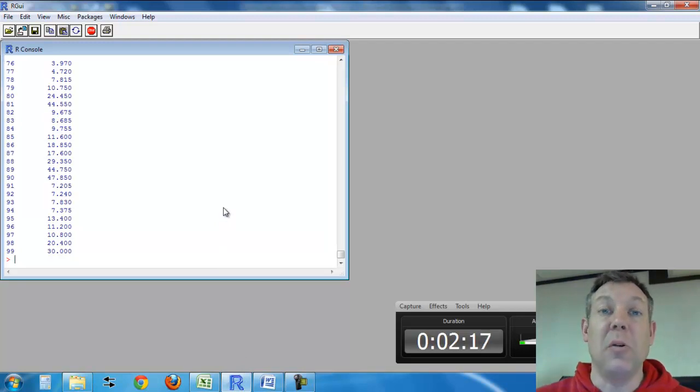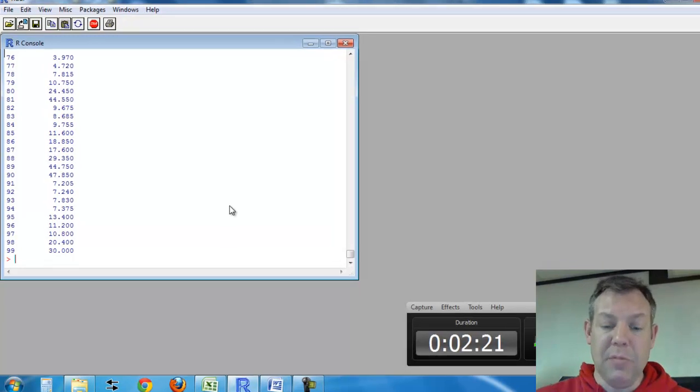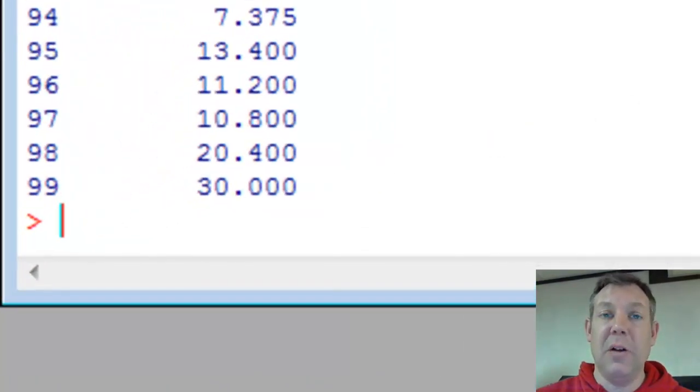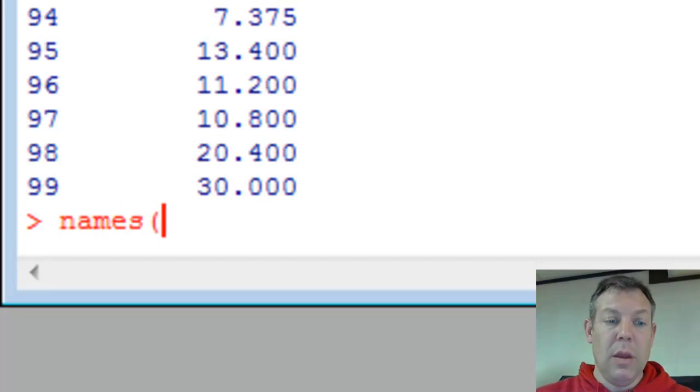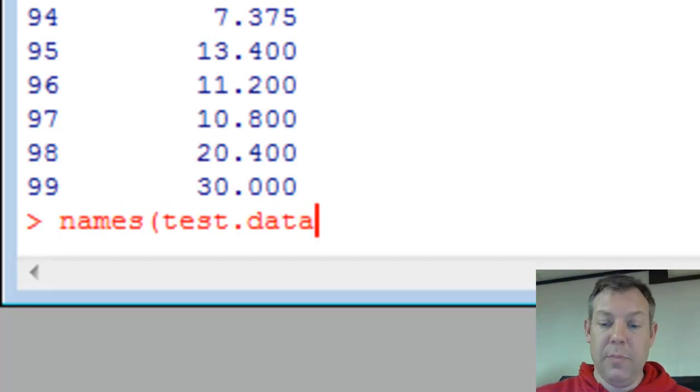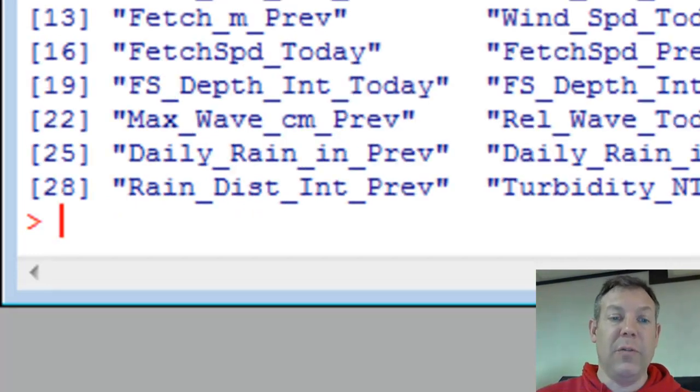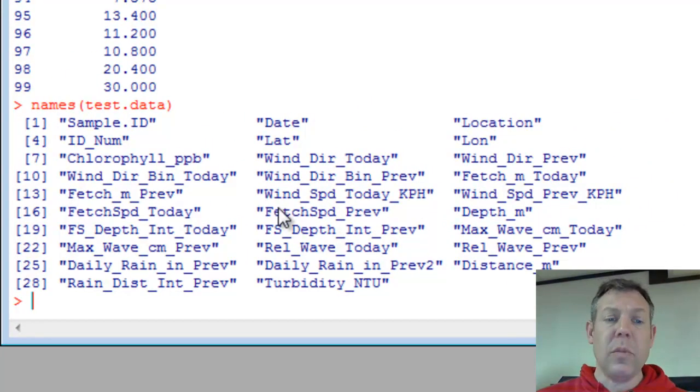In R, we also call those data vectors, and they each are named by the header on that column. If I want to see all the vectors that are held in that data set, I can go names of test.data, and here's all the different columns or vectors that we have.